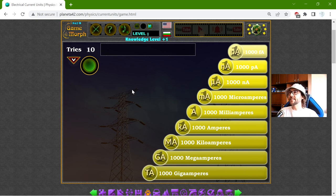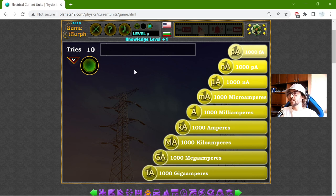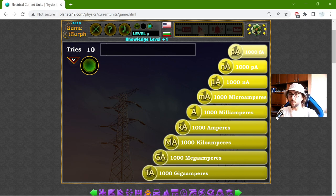And this is it for now. In the next video, I will compare the electrical current of different objects. Thanks for watching.